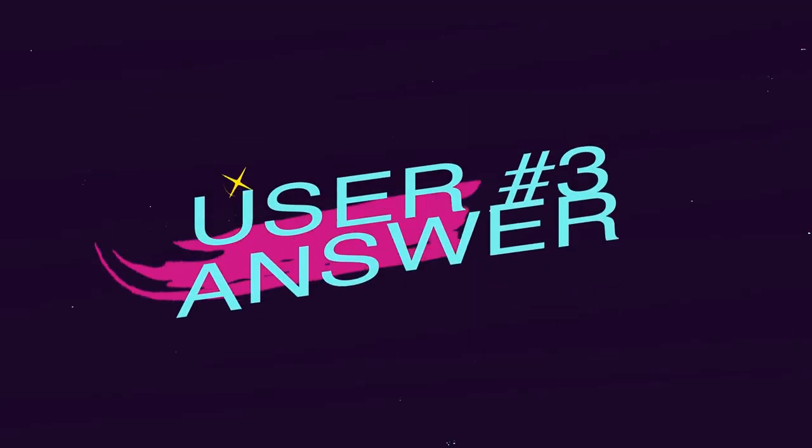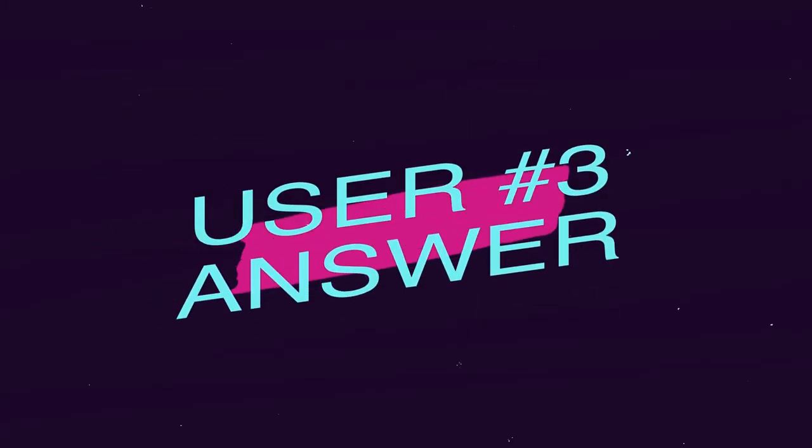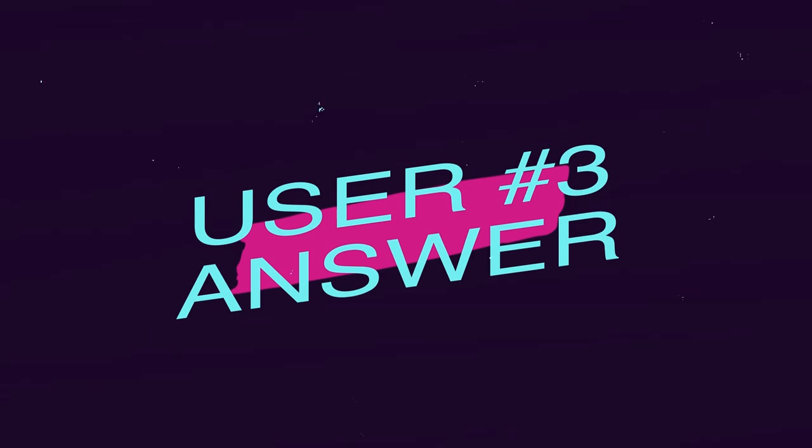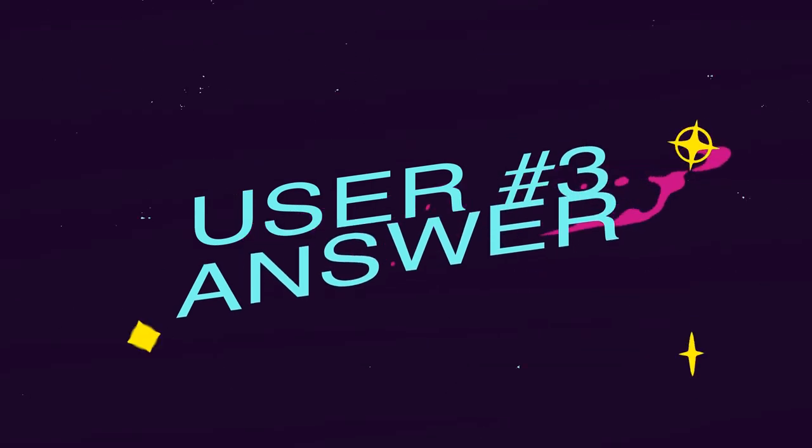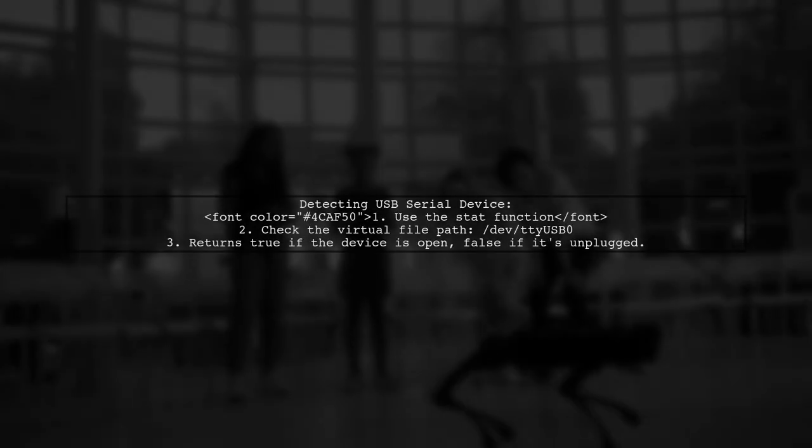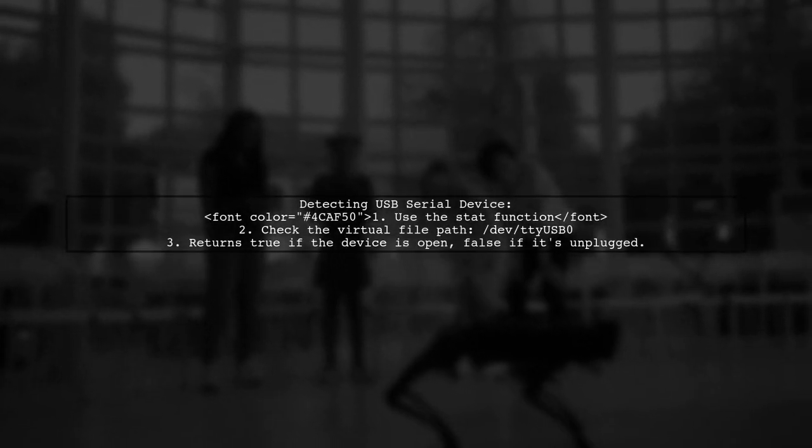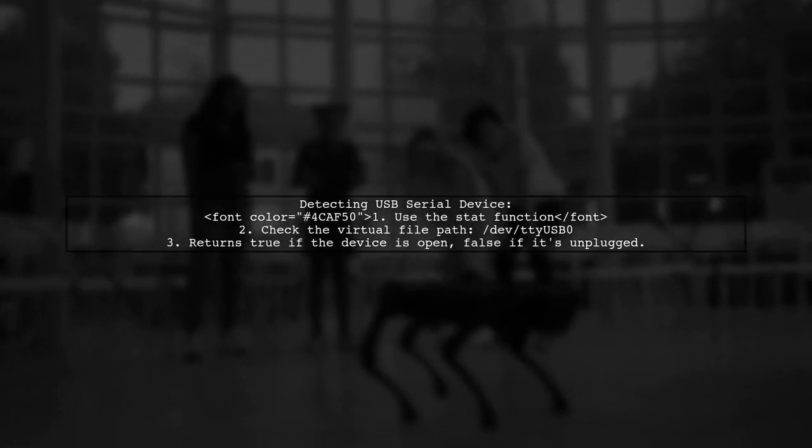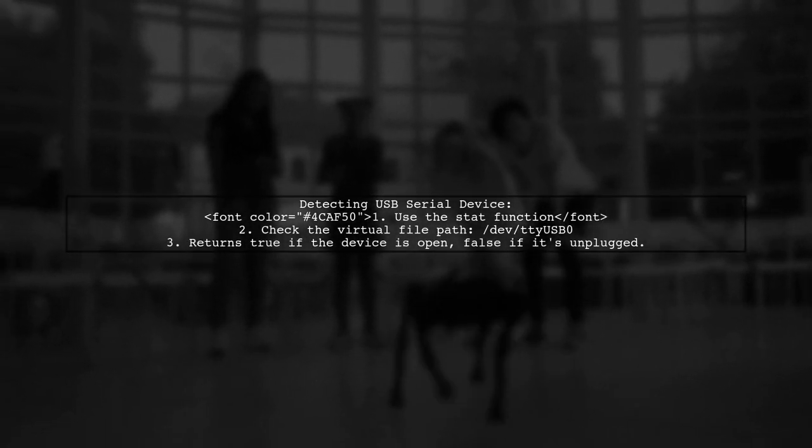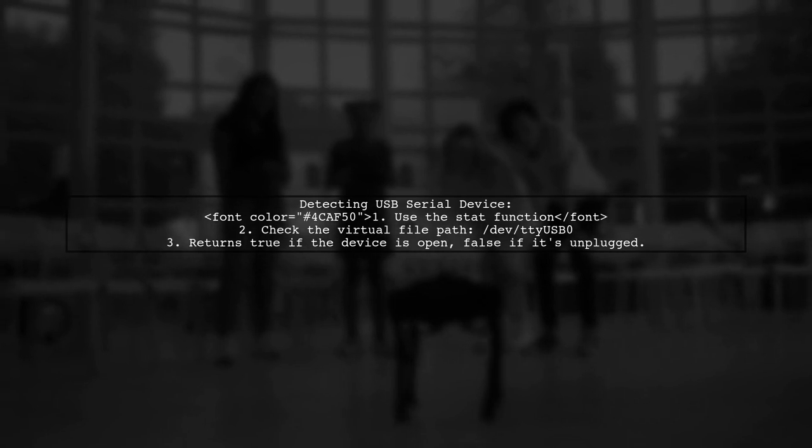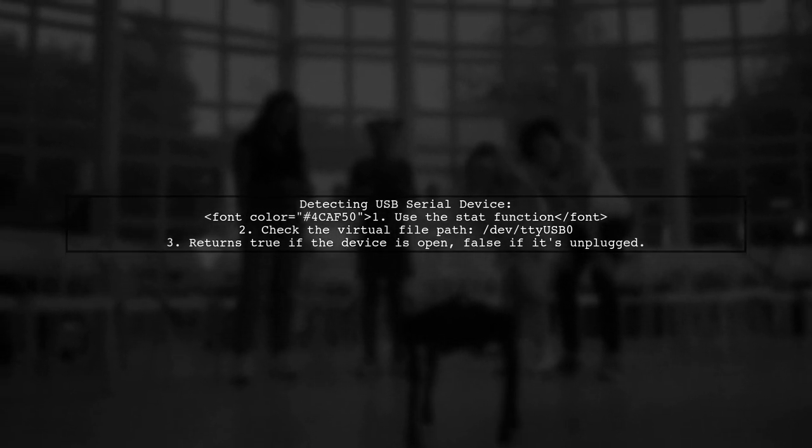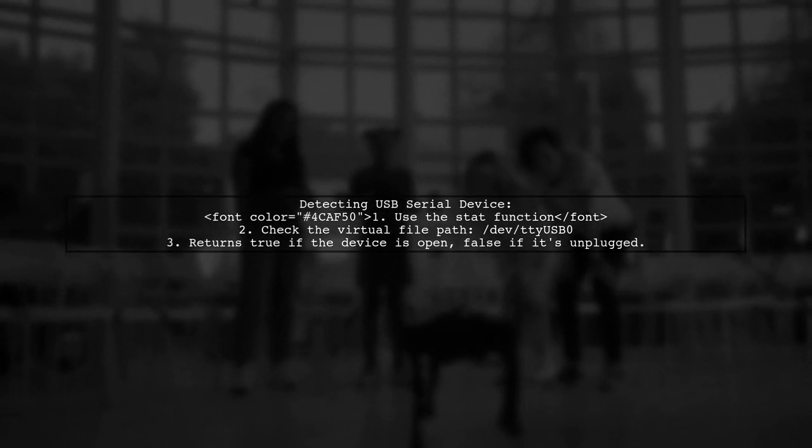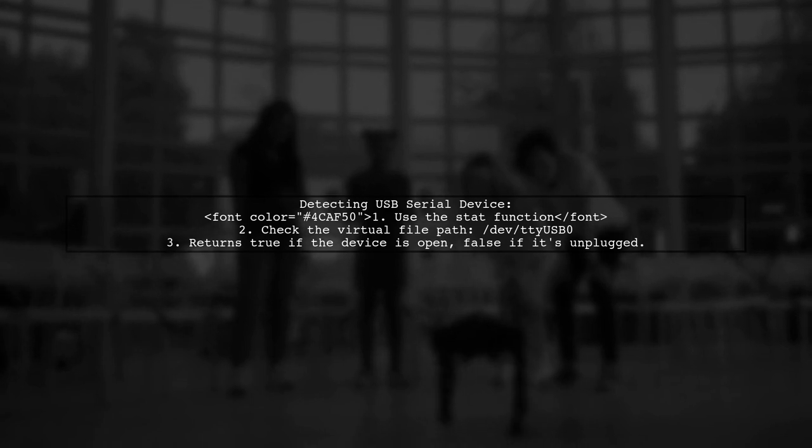Let's now look at another user-suggested answer. To detect if a USB serial device is plugged or unplugged in C++, you can check if the virtual file is deleted using the stat function.